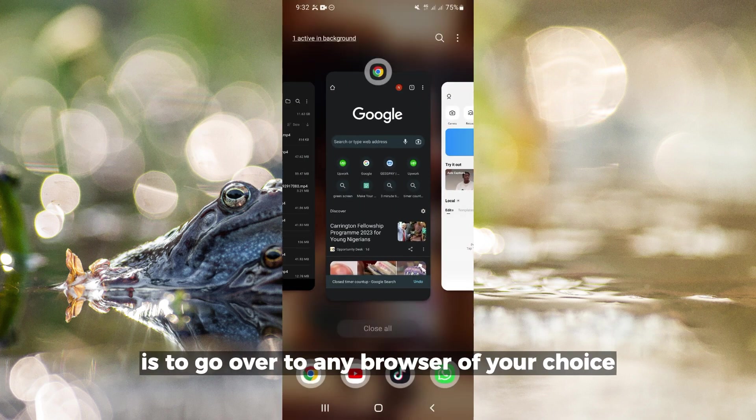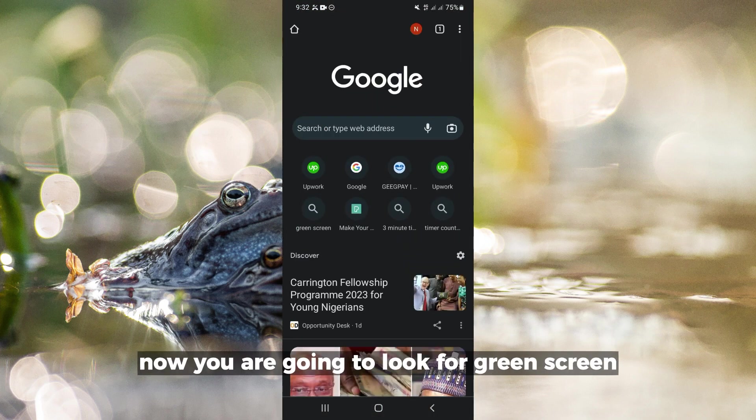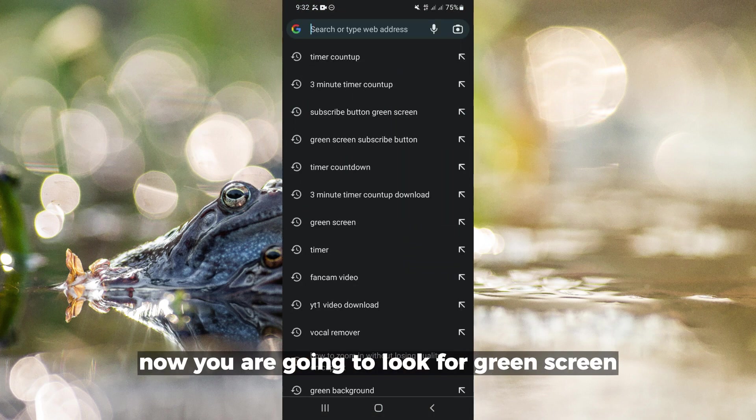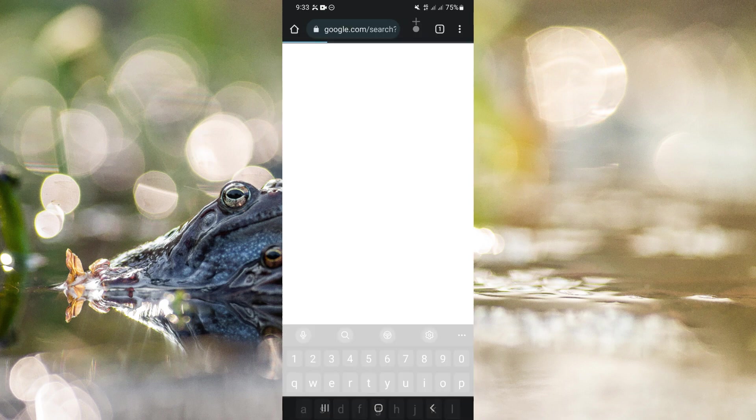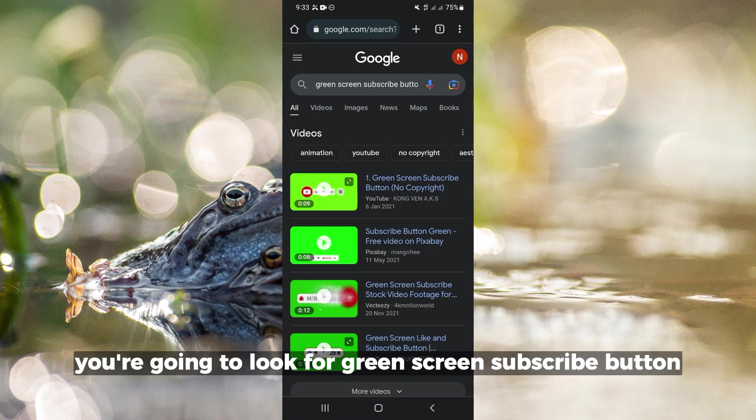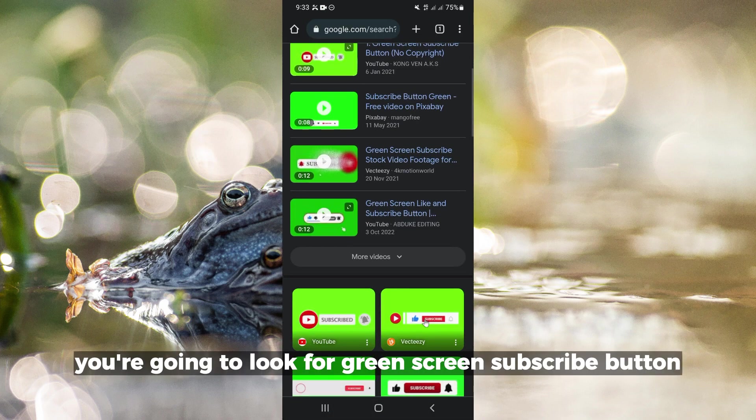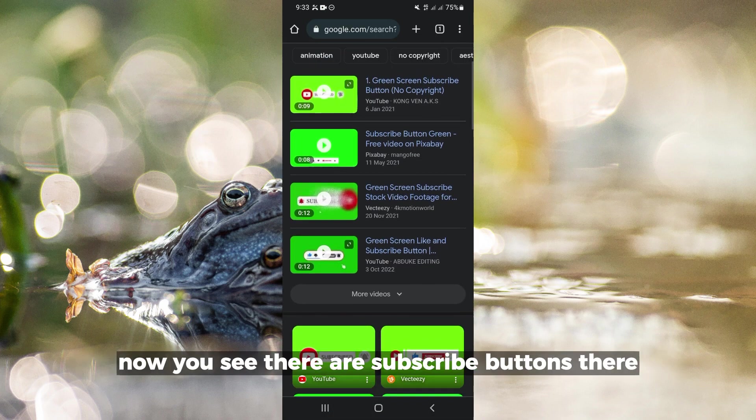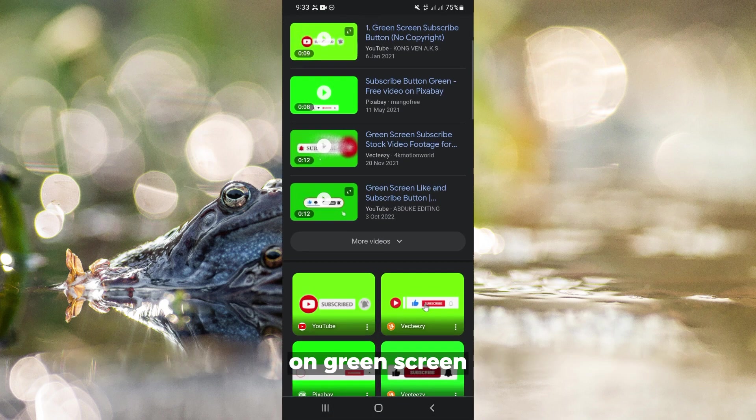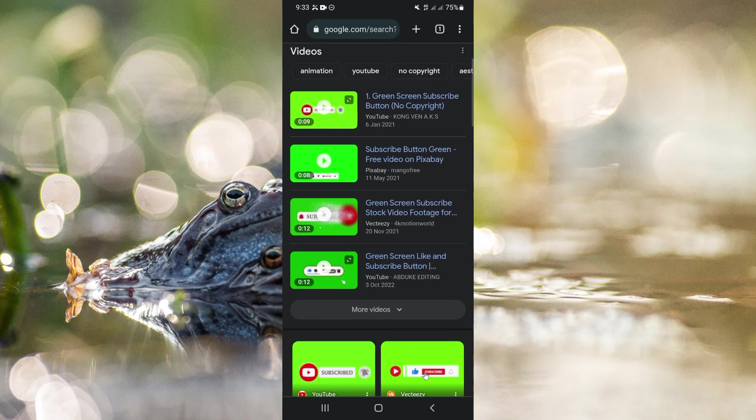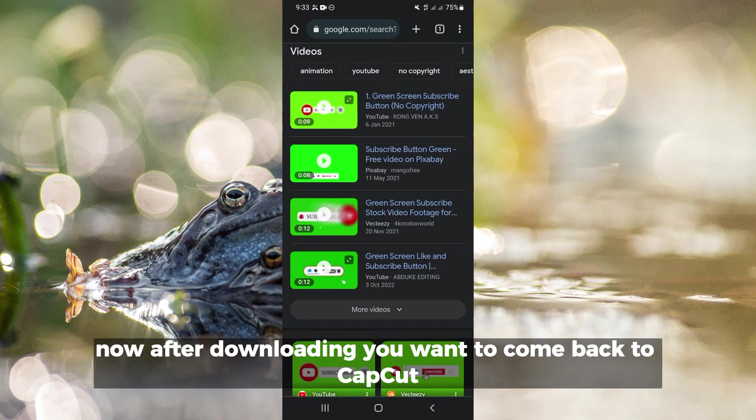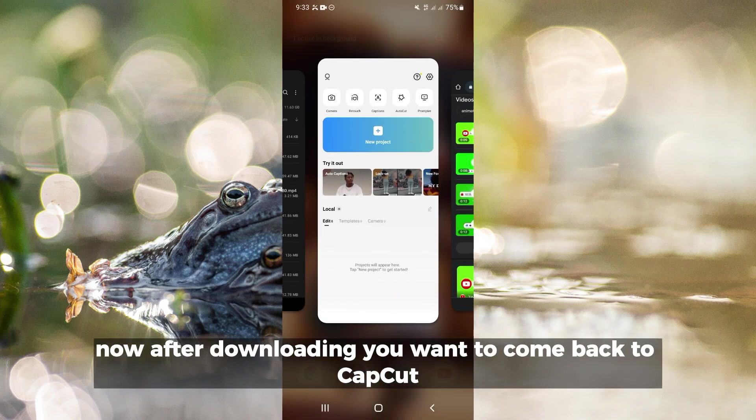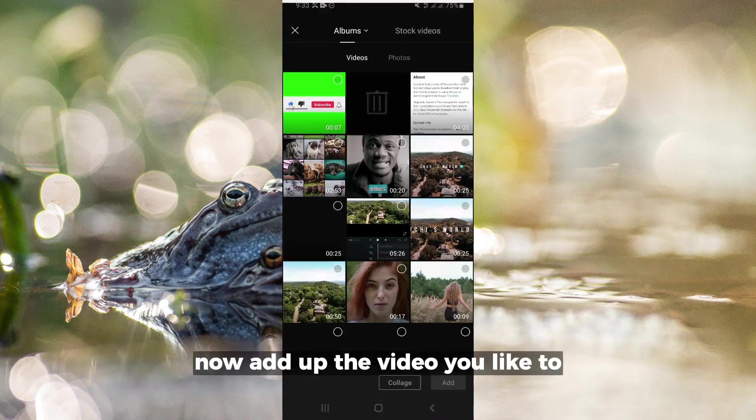go to any browser of your choice and search for 'green screen subscribe button.' You'll see subscribe buttons on green screen - download any one of your choice. After downloading, come back to CapCut and add